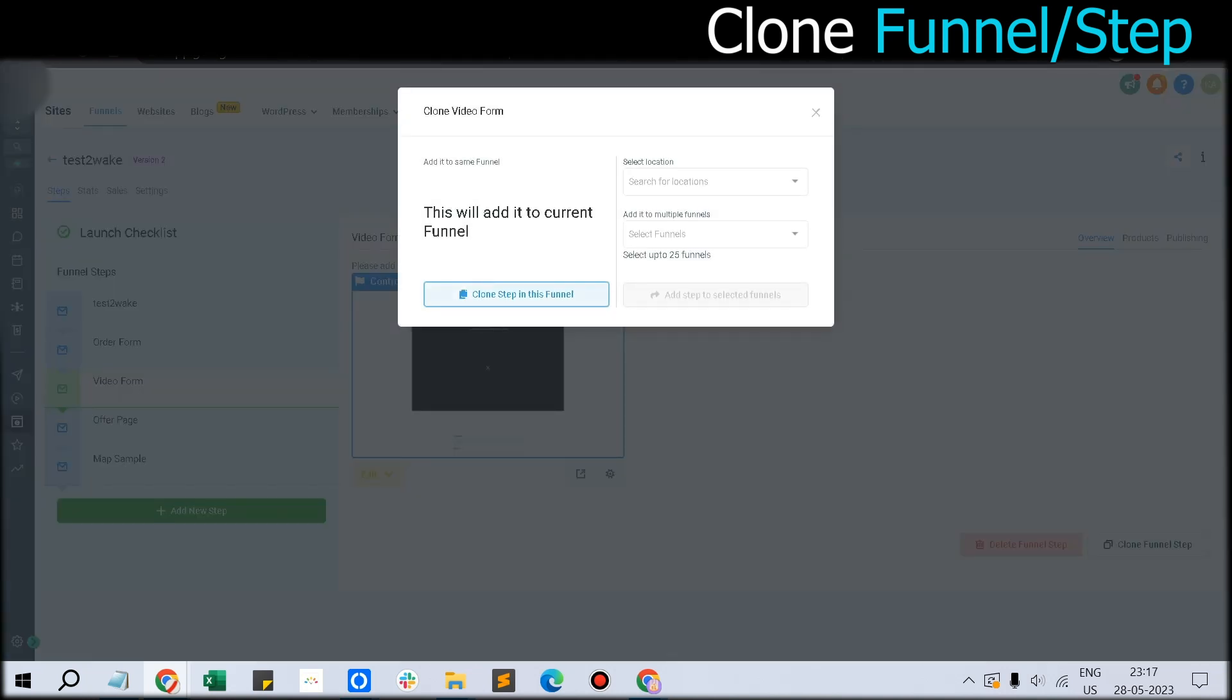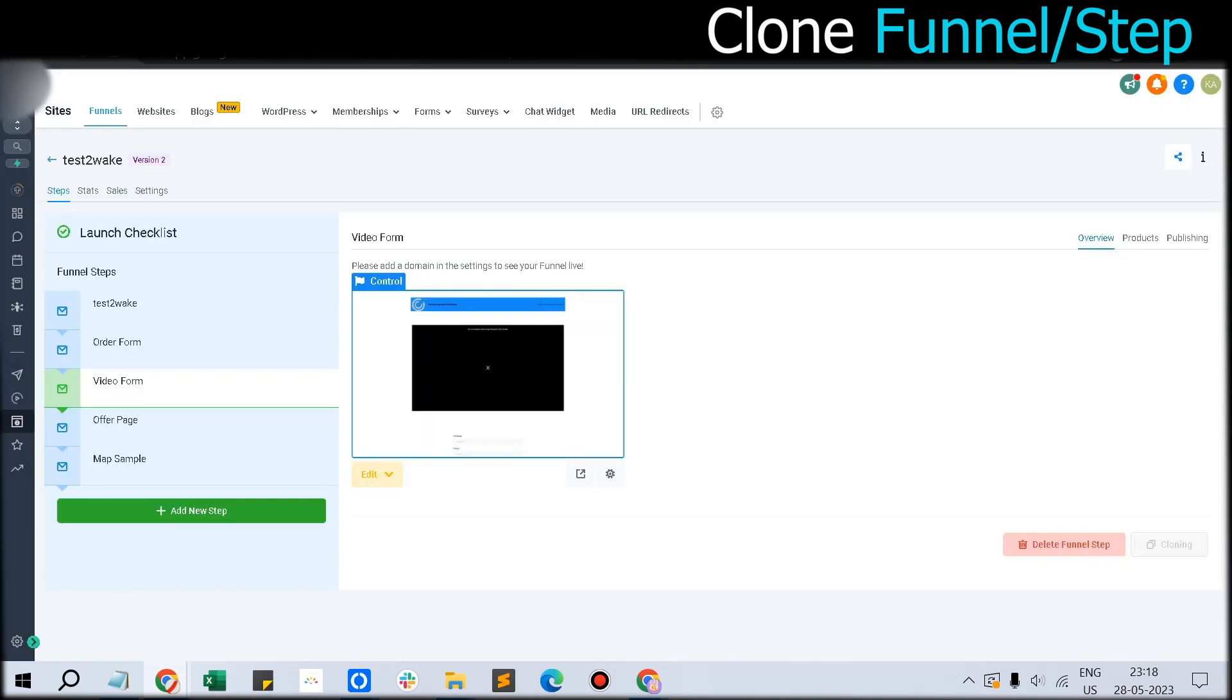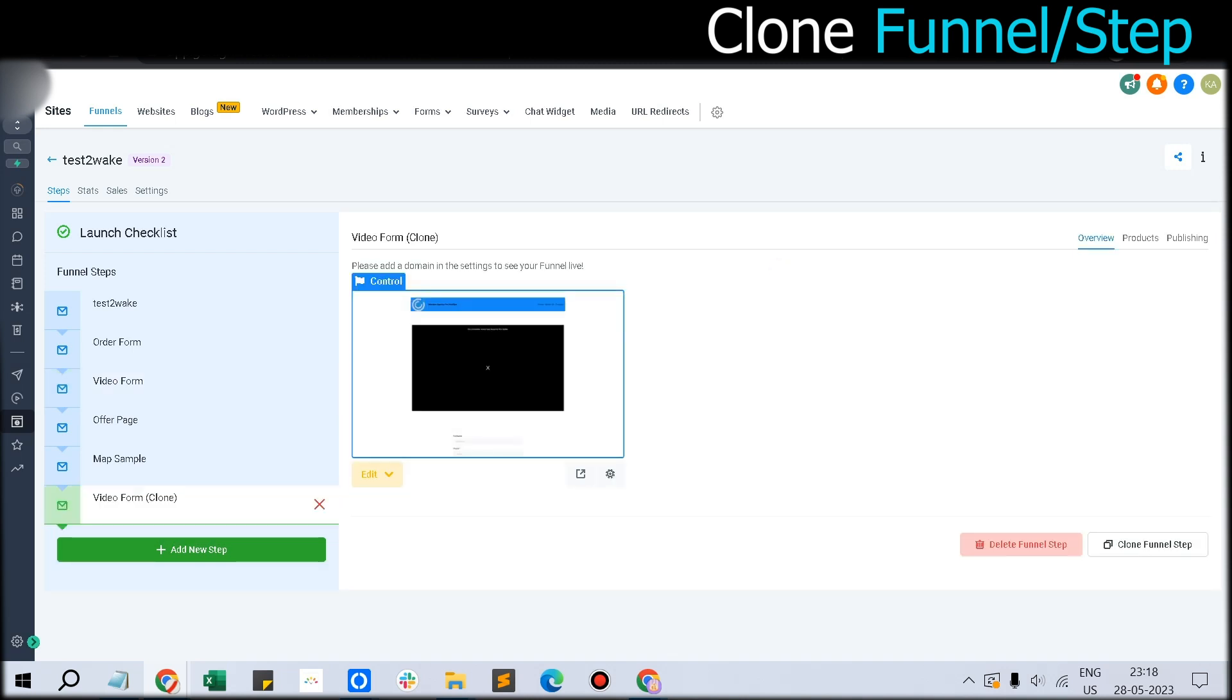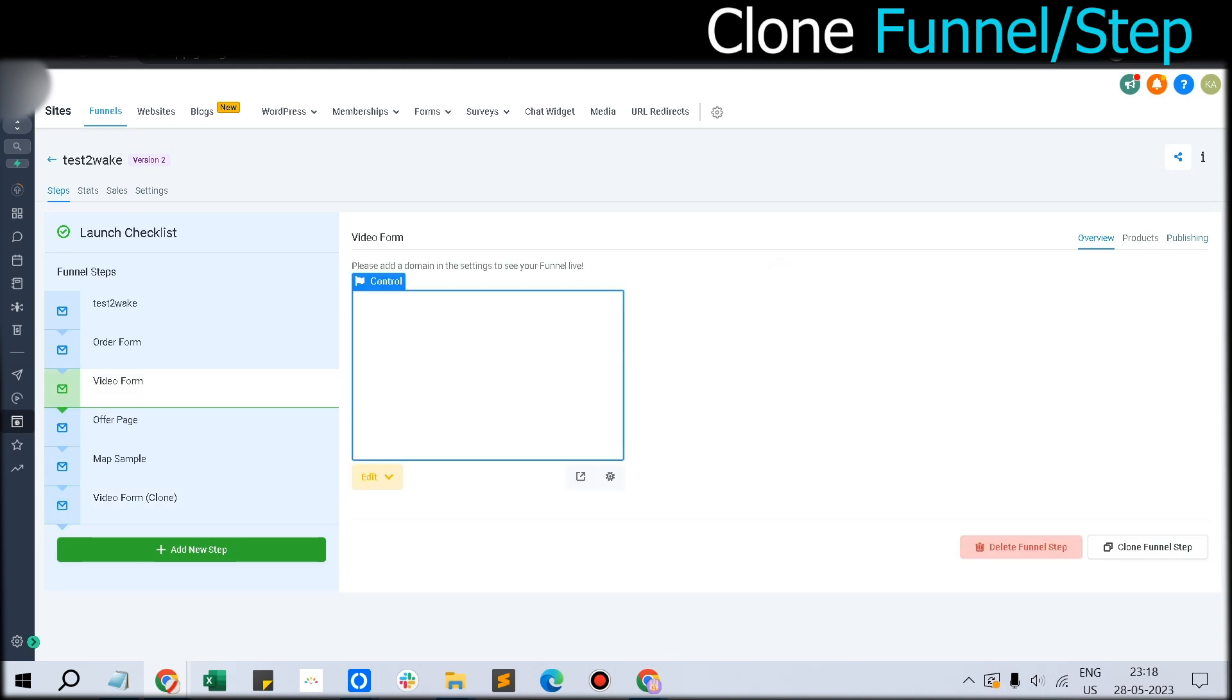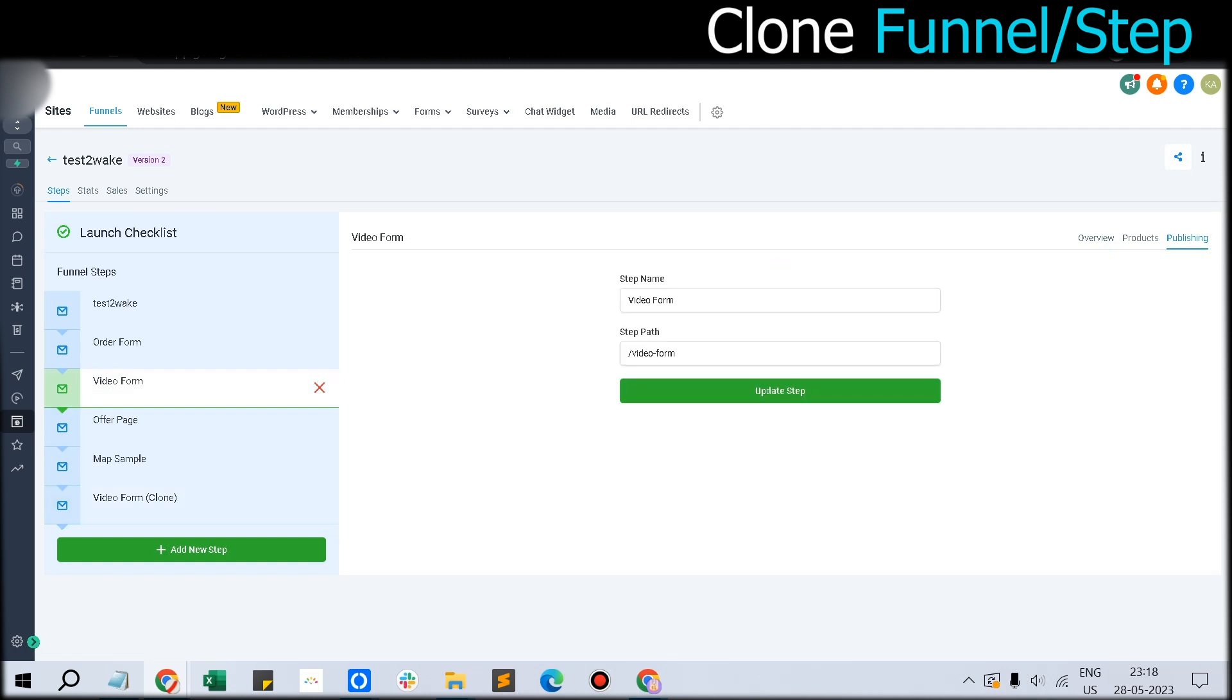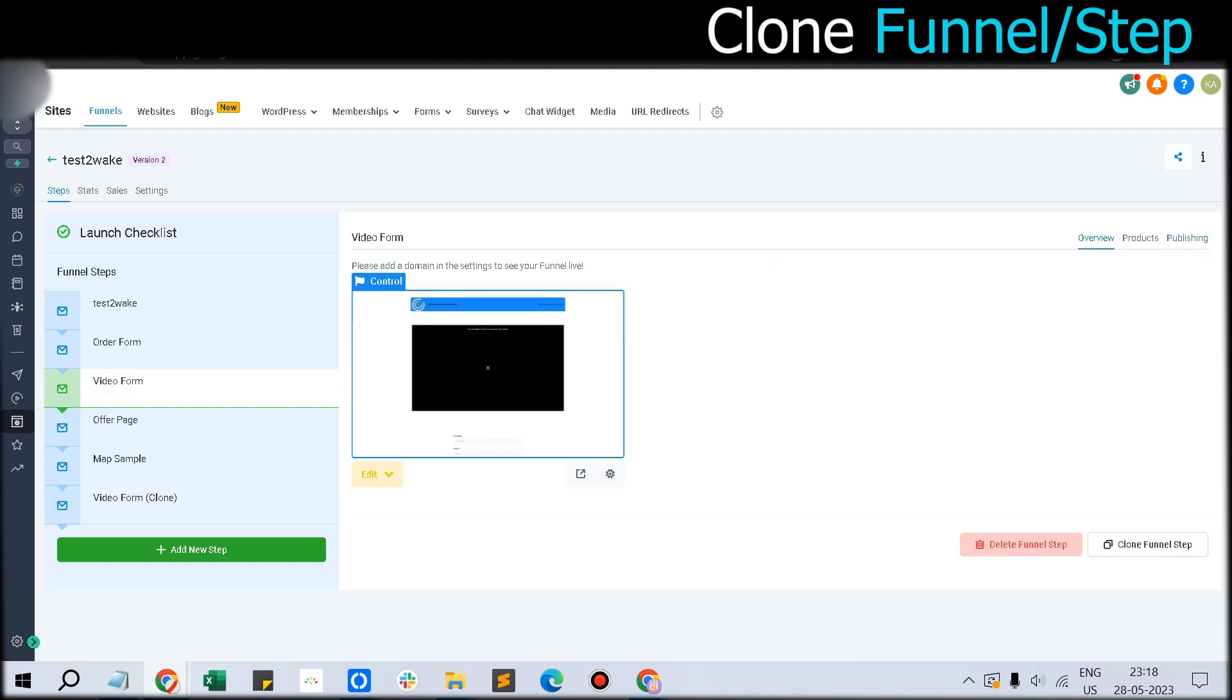You can clone it either in the same funnel or in some funnel which is part of this agency. You can even clone it to some other sub-account funnel. If you click Clone This Step, it will create a clone here. It will show Video Form Clone, but you have to change the URL slug and everything. It will clone and save you a lot of time.